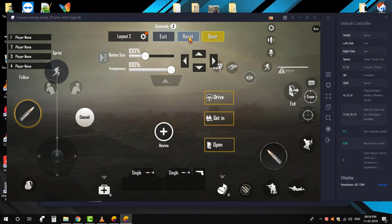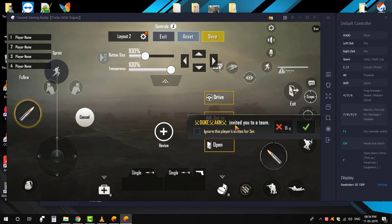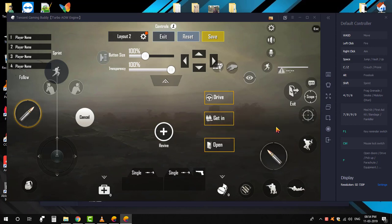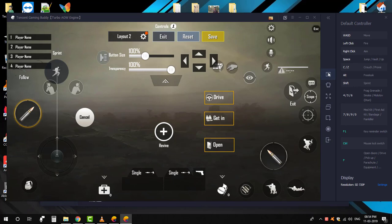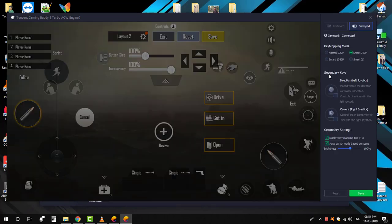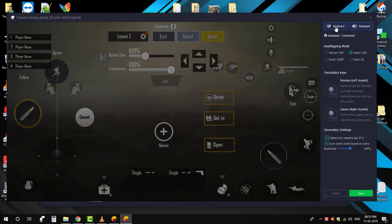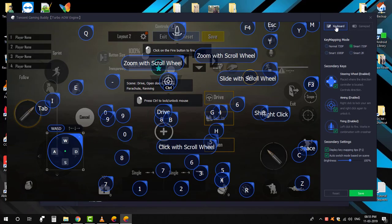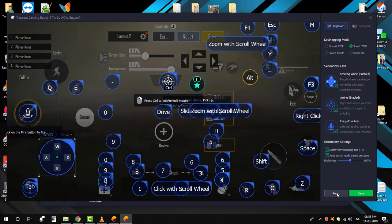Now it's time for us to reset the emulator controls. Follow me and do the same. Okay, now we have successfully reset the emulator controls.